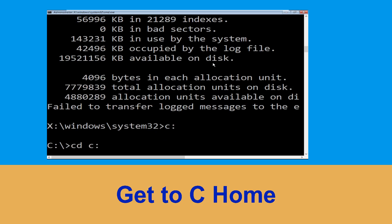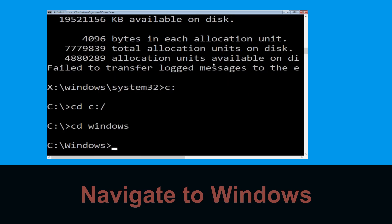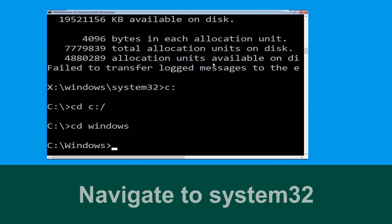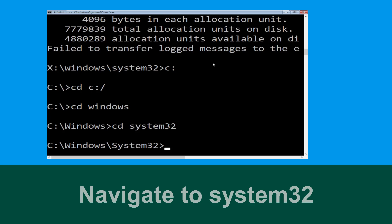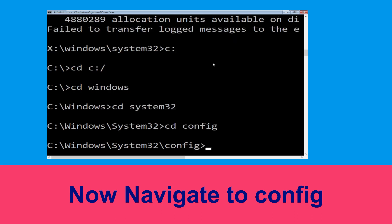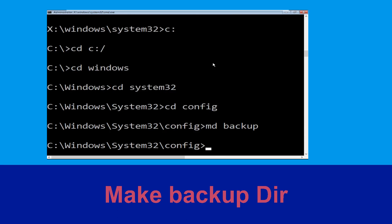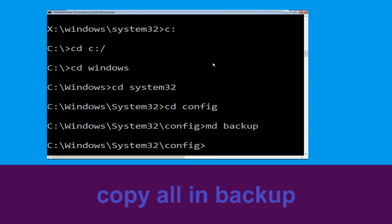Now type C: and hit Enter. Then type cd C:\ and hit Enter. Type cd Windows and press Enter. Type cd system32 and hit Enter. Type cd config and hit Enter to execute the command. Then type md backup and hit Enter.